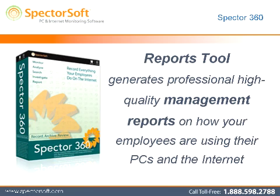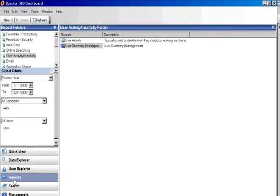The Spector 360 dashboard reports tool empowers you to generate professional, high-quality management reports on how your employees are using their PCs and the Internet. The reports tool provides all of the power of the quick view summary charts in a more traditional presentation format that you can print or automatically email with a click of your mouse.